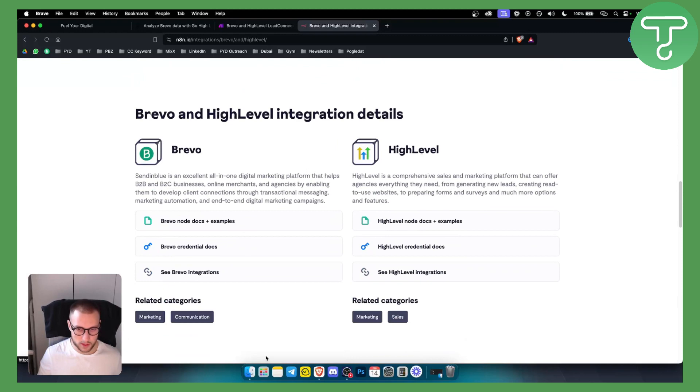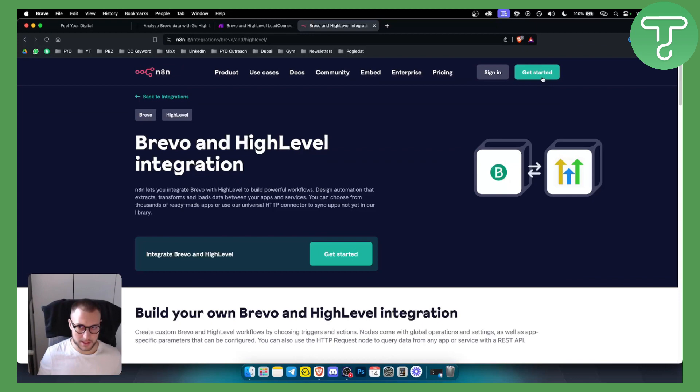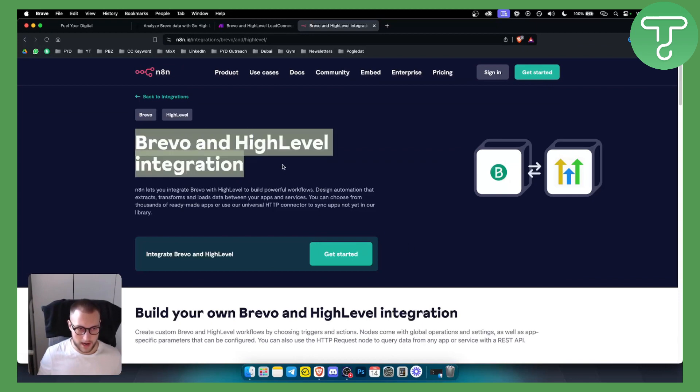And obviously Brevo and HighLevel integration details you can see right here what you want to do and what you can do with Brevo and HighLevel. Obviously this is very simple, you just click get started and you will be able to connect Brevo and HighLevel together.